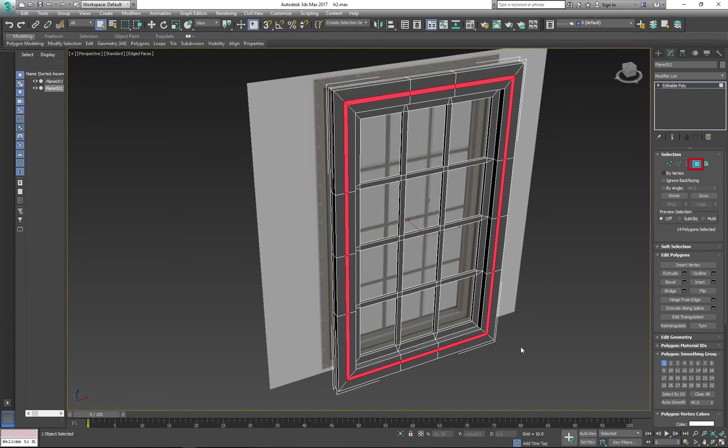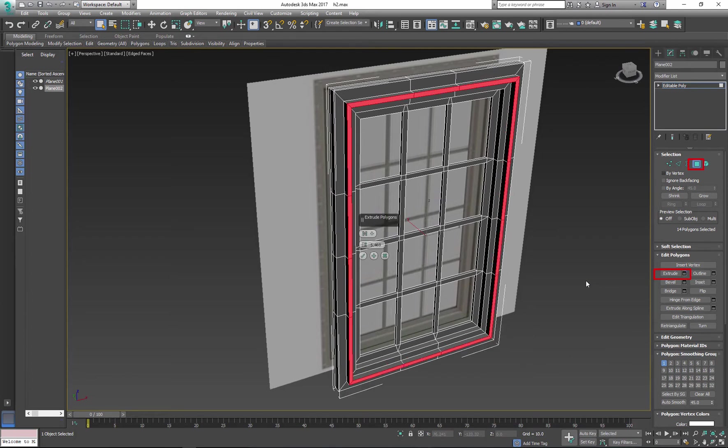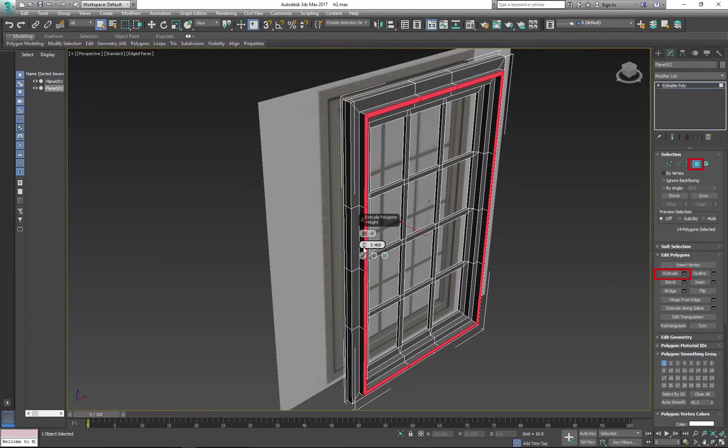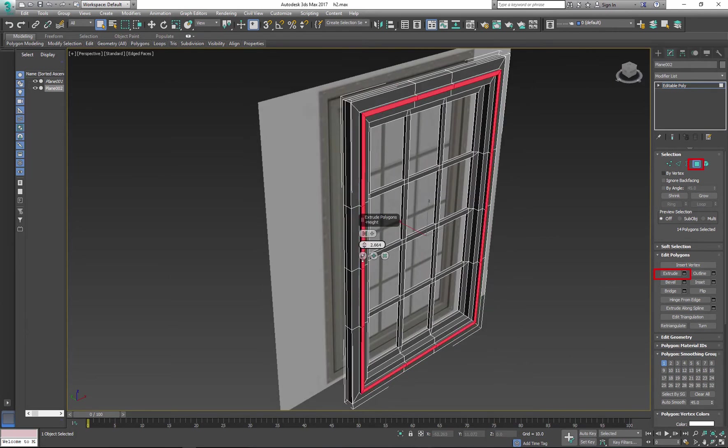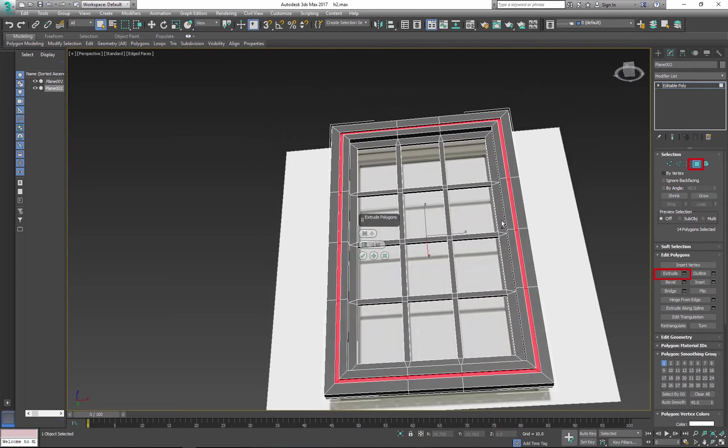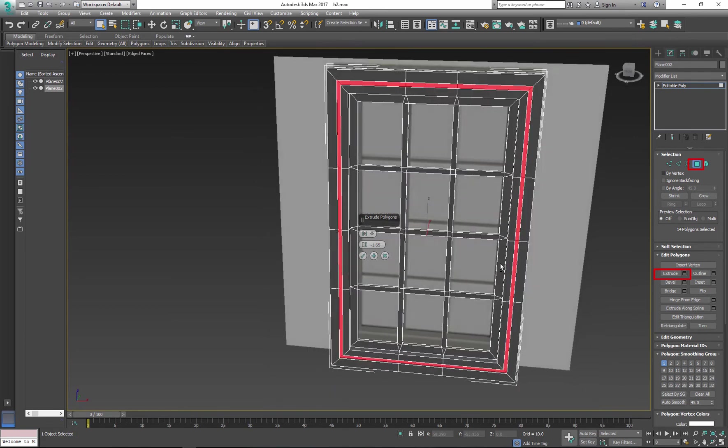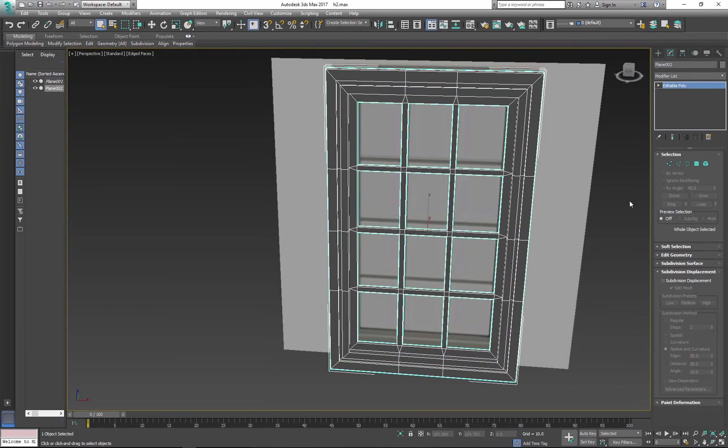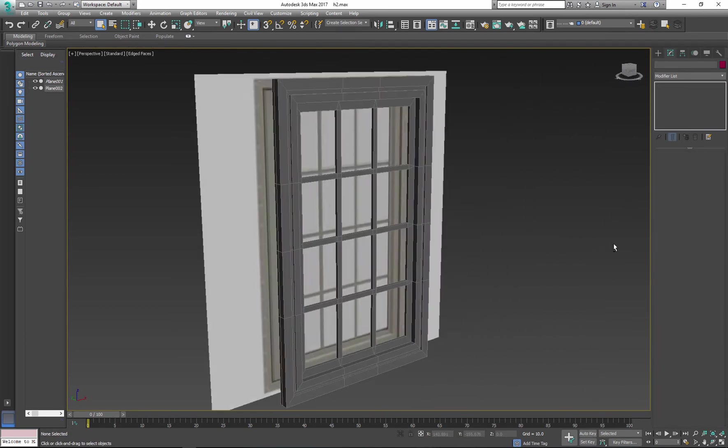After selecting the desired poly faces, I click the extrude button and I'll change my value to a negative number. This will create inward extrusion.